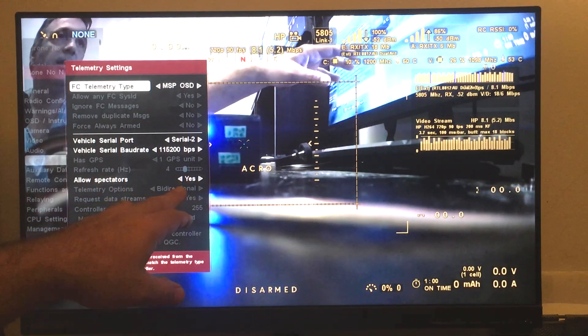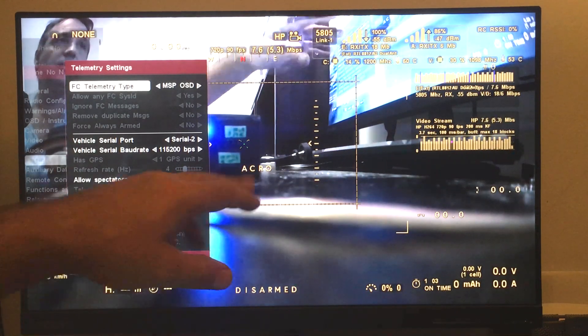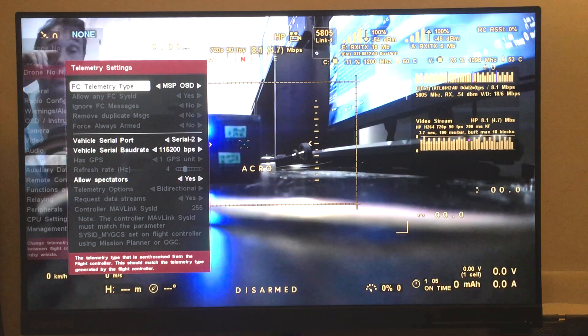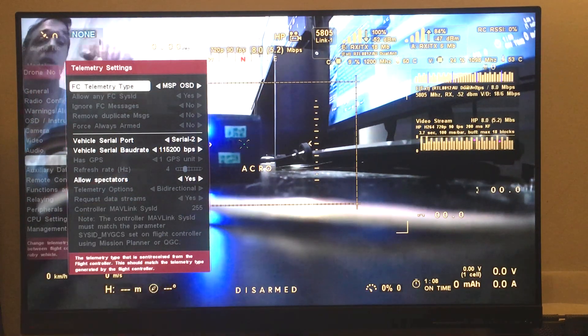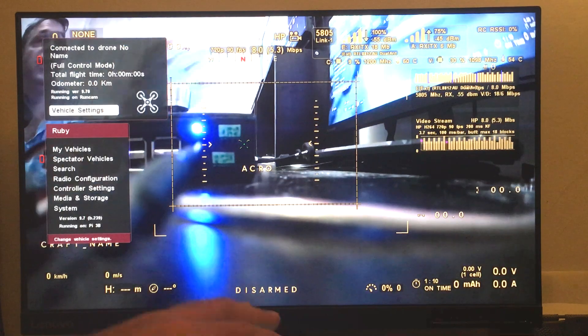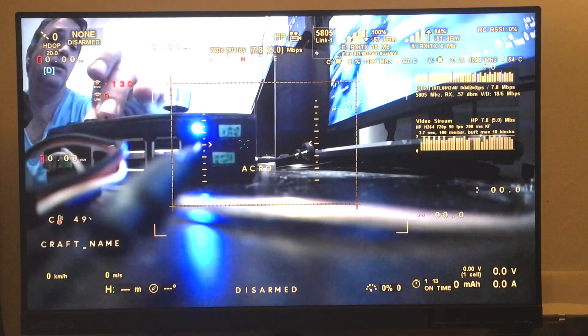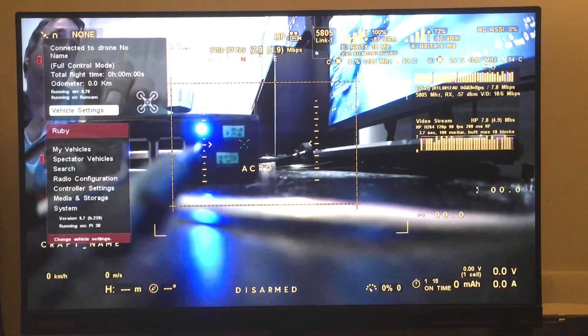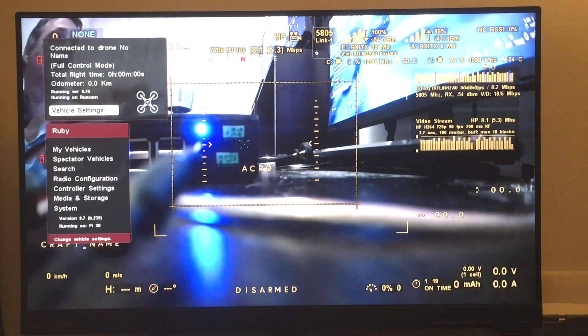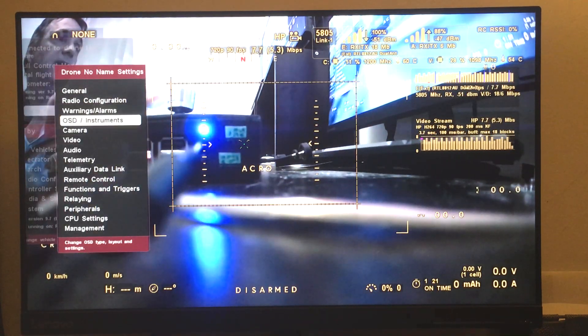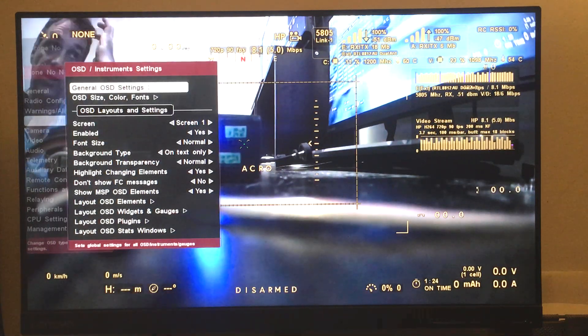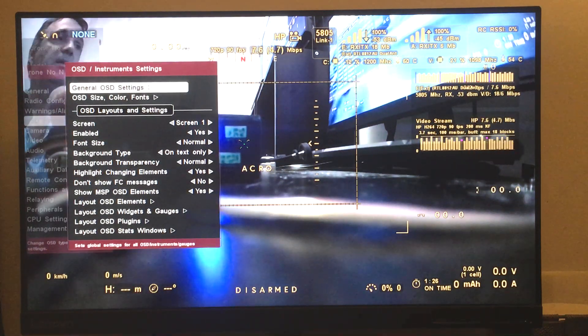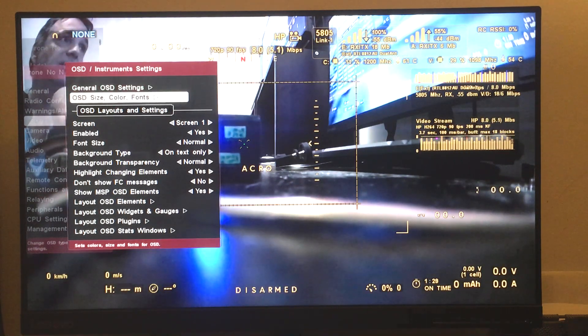Allow spectators will allow any spectator to either see or not see the MSP OSD. So basically that's all you have to do and you get the MSP OSD. There are some additional options in Ruby, in the OSD, options that basically are not part of MSP protocol but make life easier.